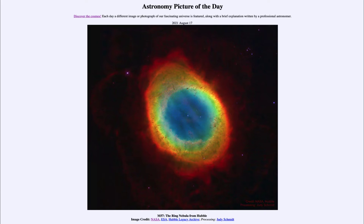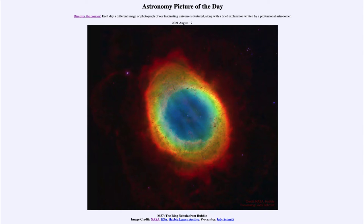...for August the 17th of 2021 is titled M57, the Ring Nebula from Hubble. This is one of the objects of Charles Messier's catalog — number 57 — objects in that catalog that were fuzzy objects that were actually not comets. We know that catalog now contains all sorts of different things, from star clusters to nebulae to galaxies.